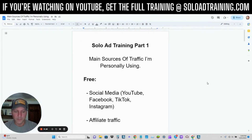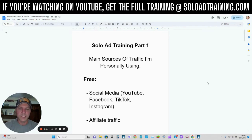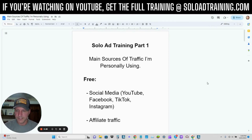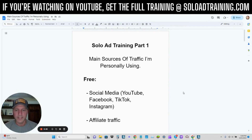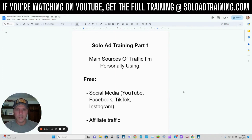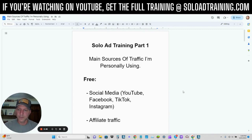We'll get to that in just a minute. But before we get into the training, I kind of want to go over just a general idea of the types of traffic that I am sending on a daily basis to my online business. I want to talk to you about them a little bit, and then we will get into solo ads. This is going to be solo ad training part one. The next part of this training is going to be me actually buying a solo ad and using the traffic source. I don't want to put it all together in one video because that'd make for a long video.